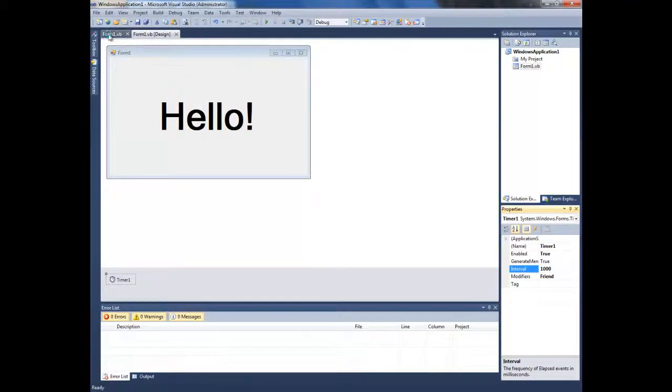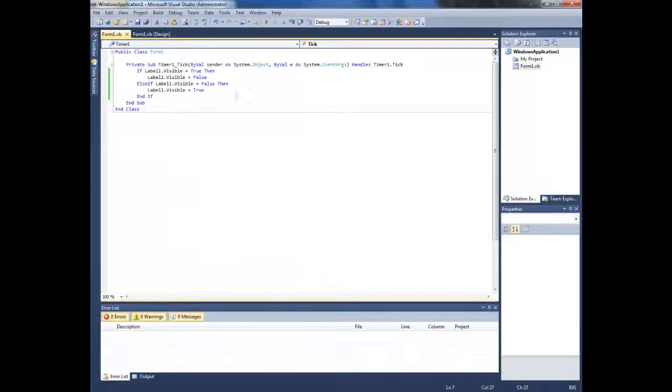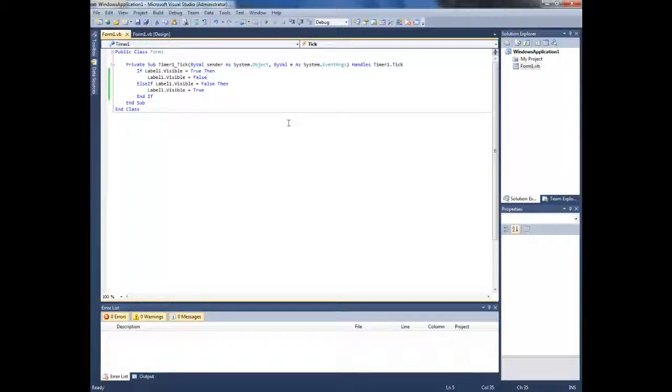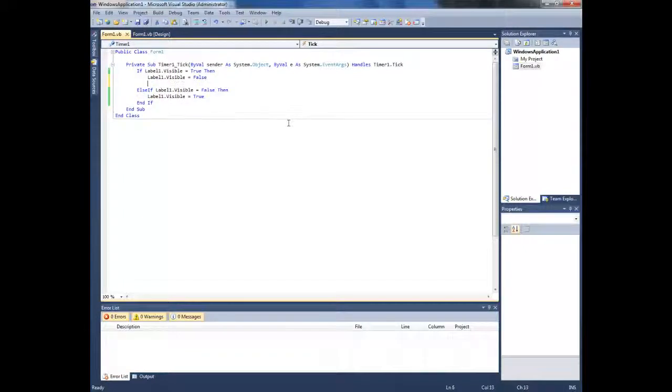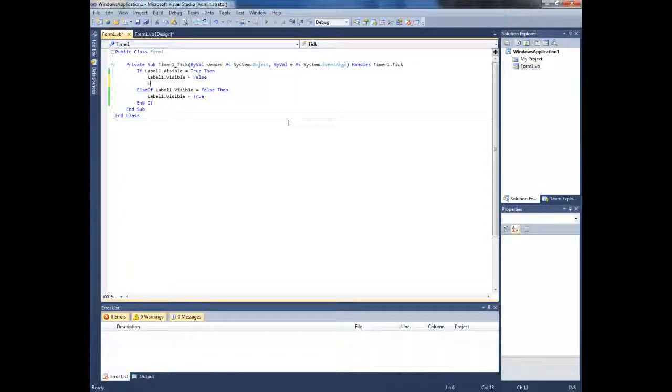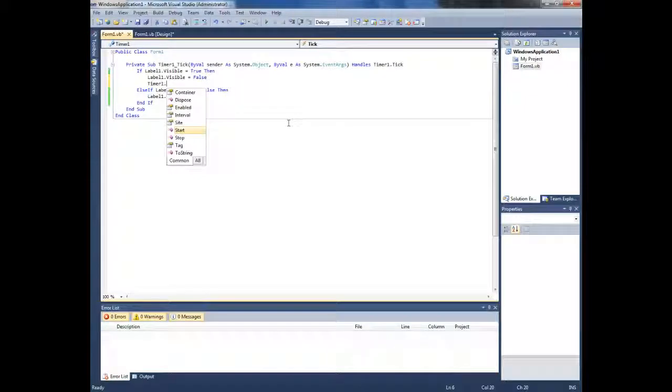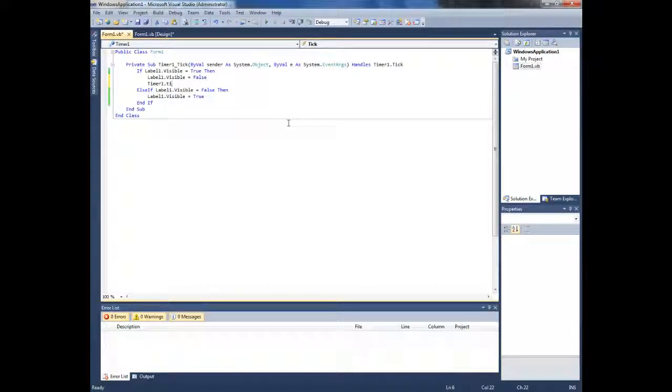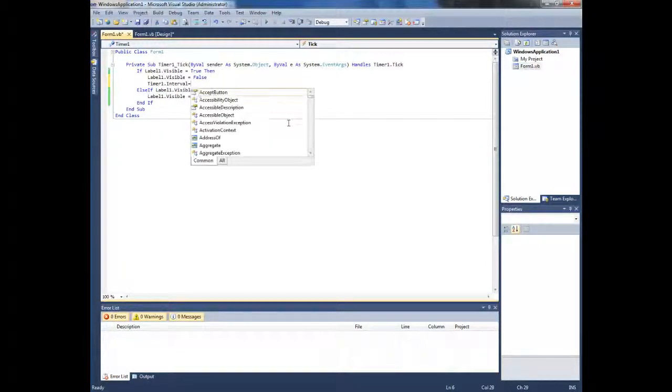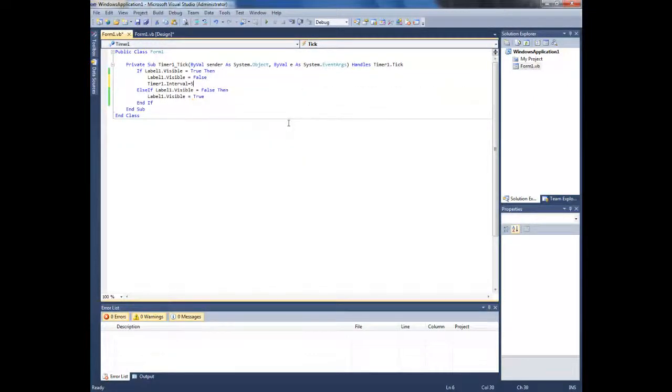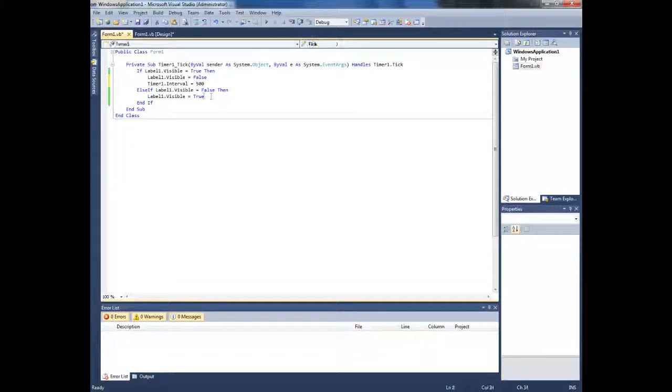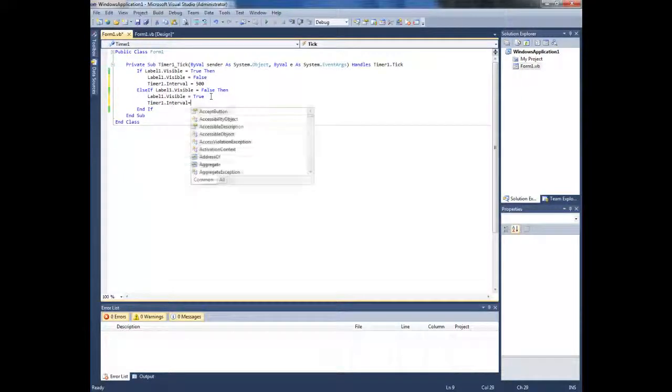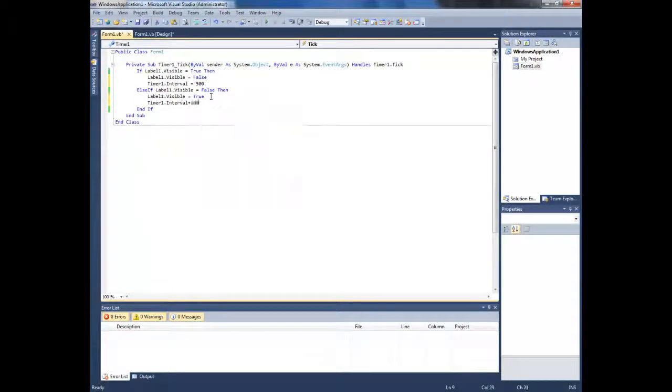You can also change the pattern. It's gonna change and get visible again faster. So type in timer 1 dot interval equals, for example, 500, and here timer 1 dot interval equals 1000.